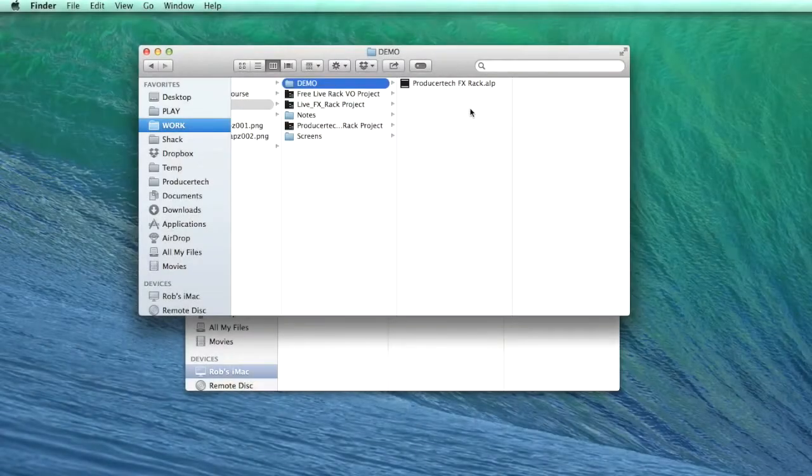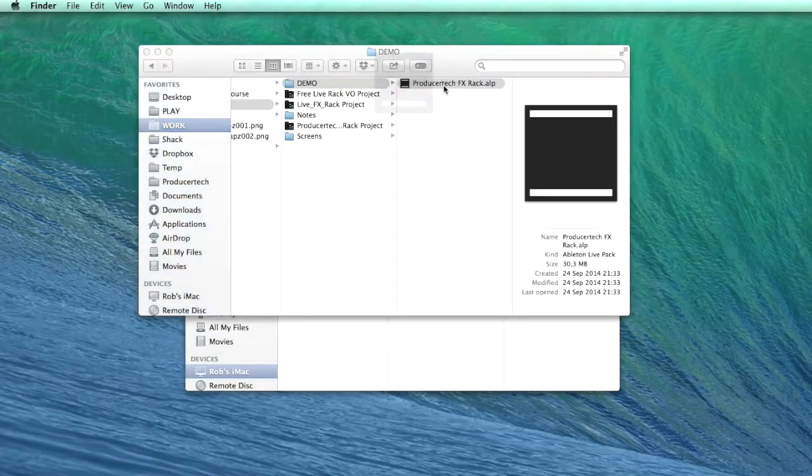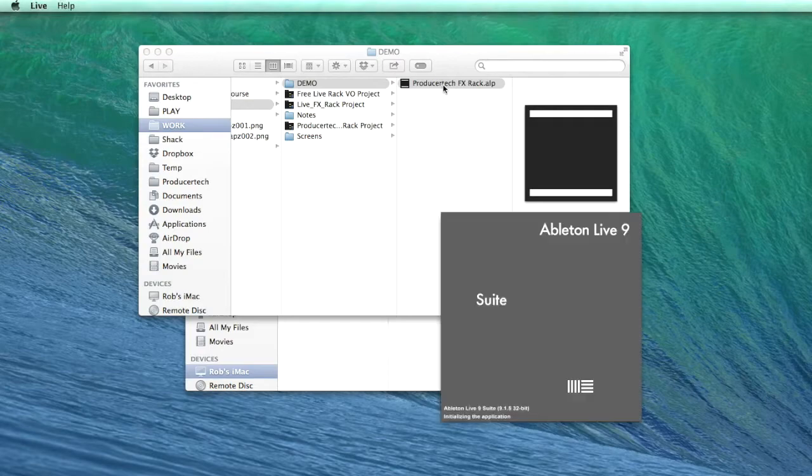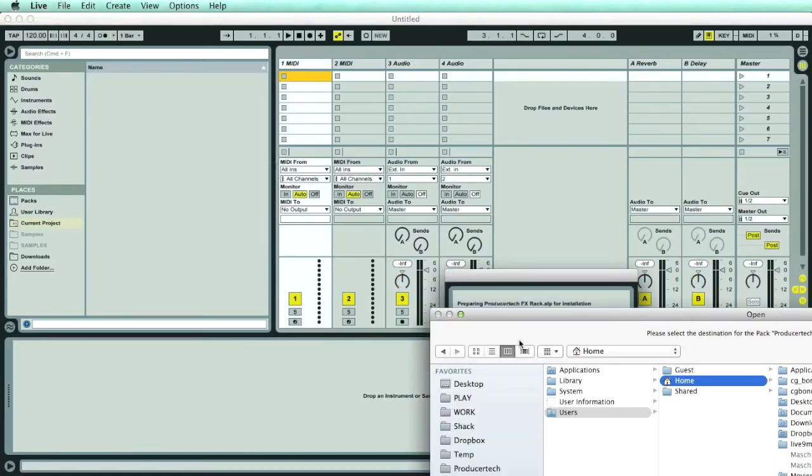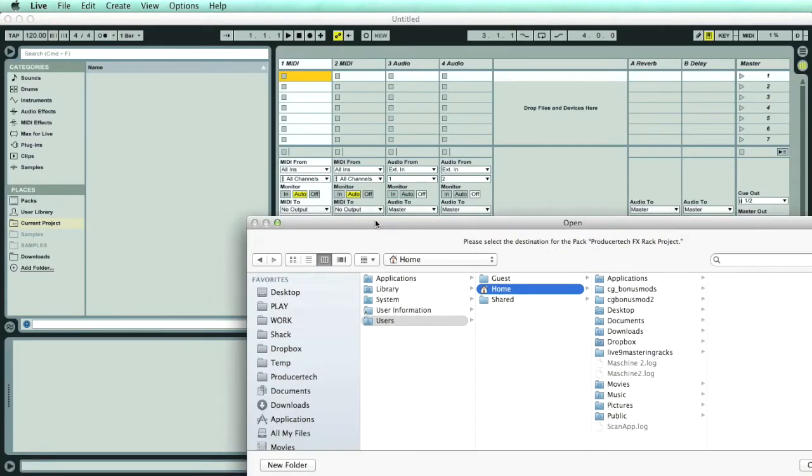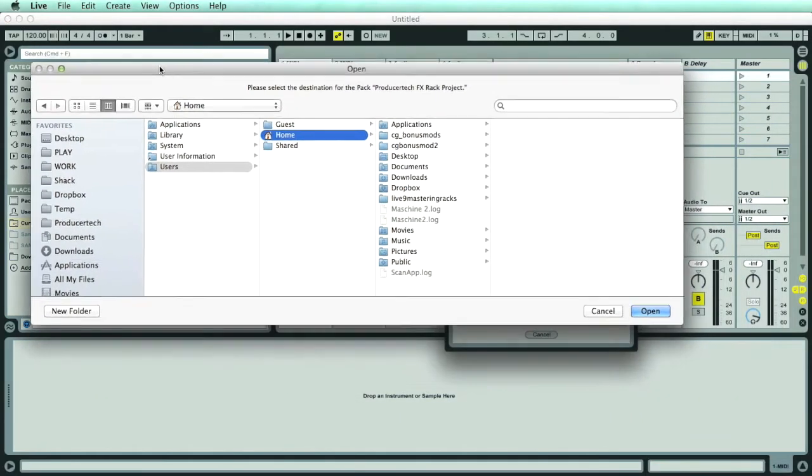Our free FX Rack comes as a Live Pack, which you can just double-click to open. When doing this, Live will ask you where you want to put the project that will open.